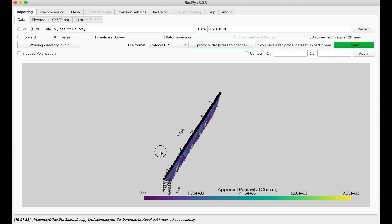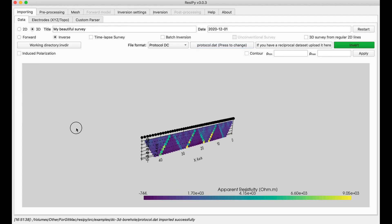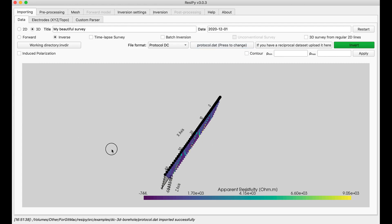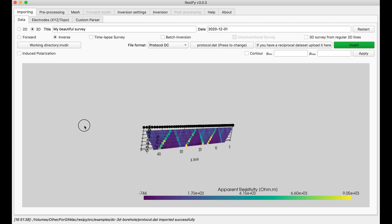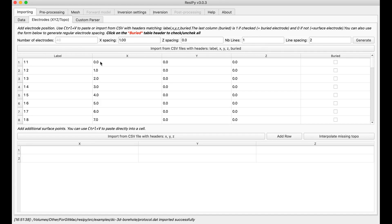So by default, the cross section and the pseudo section is incorrect. We have to import the correct electrode topography. But before that,